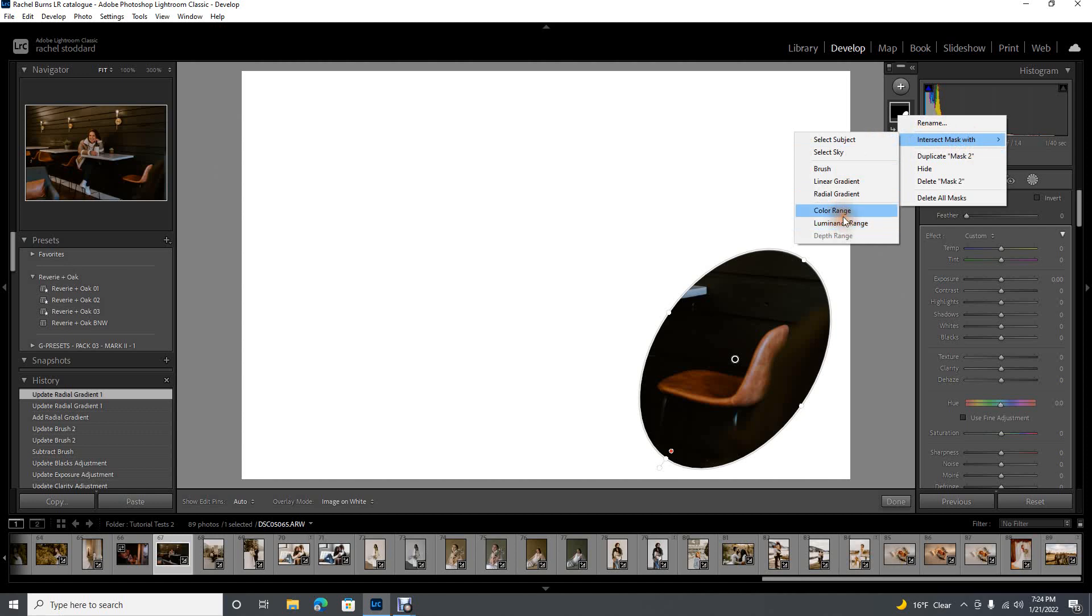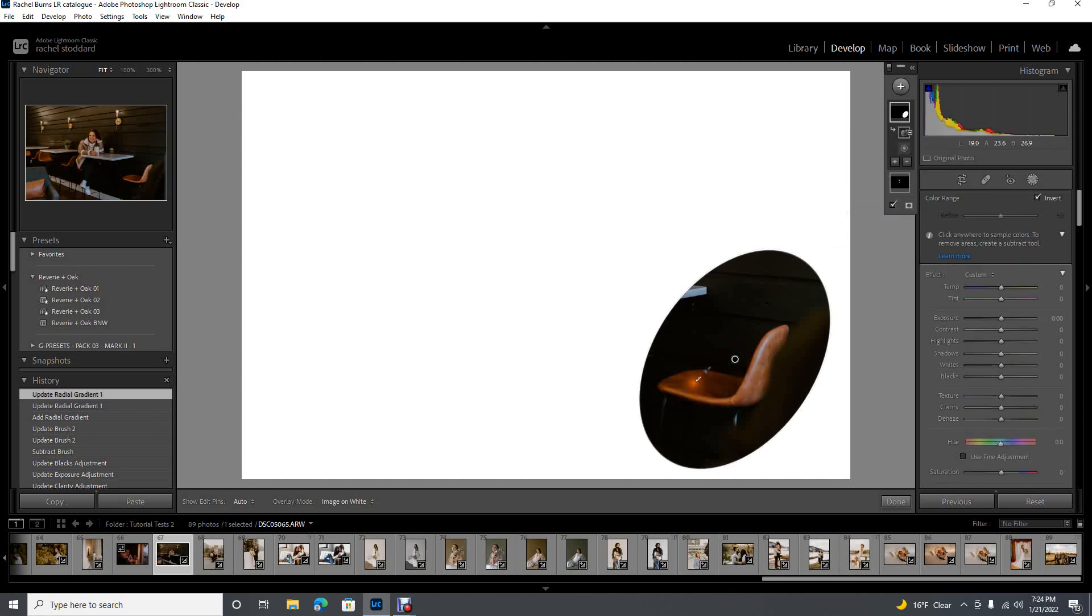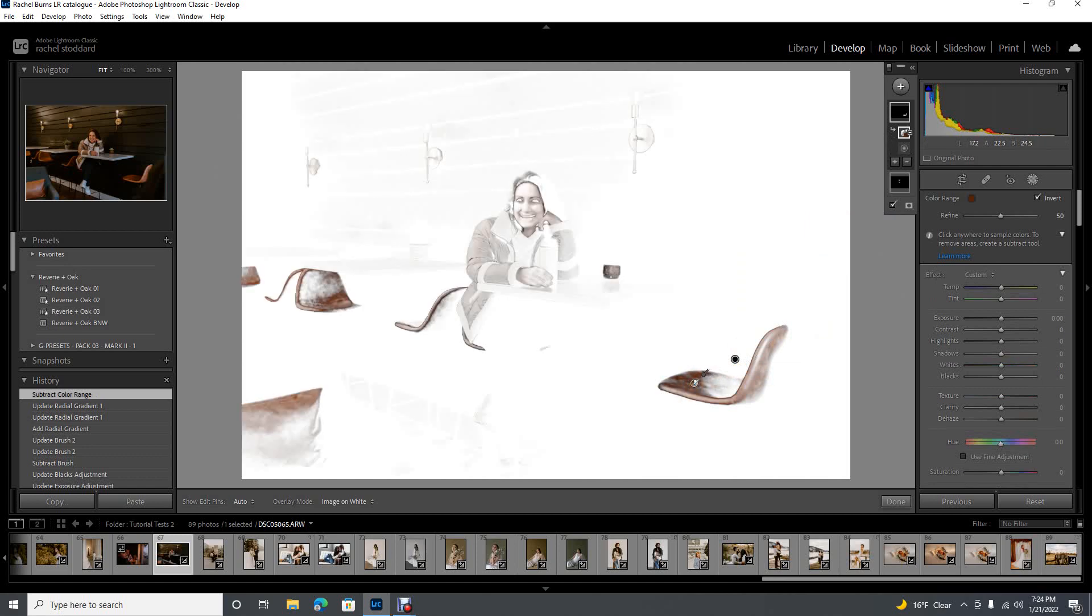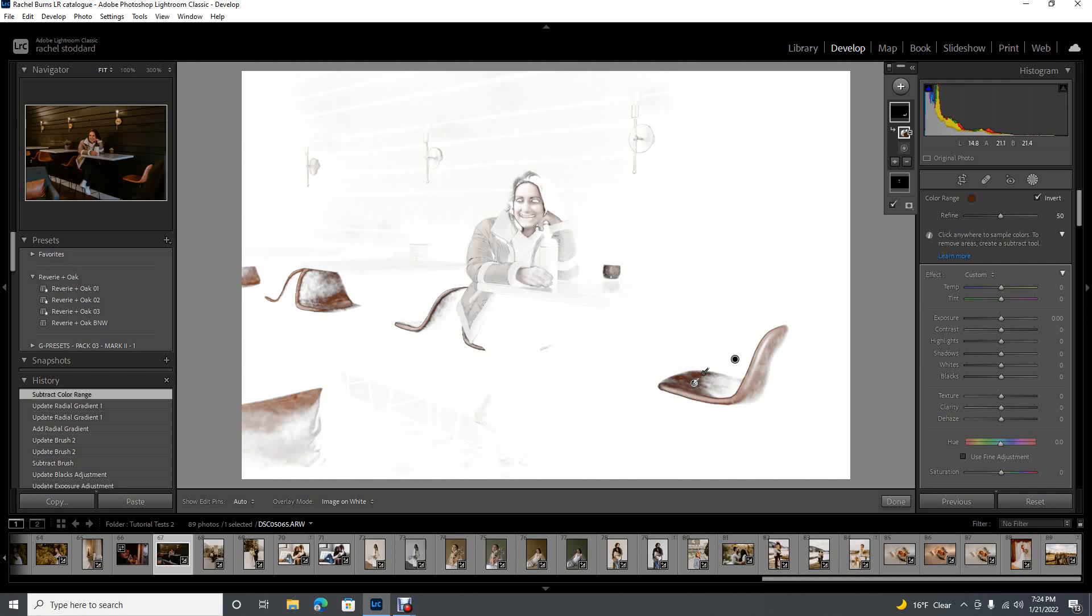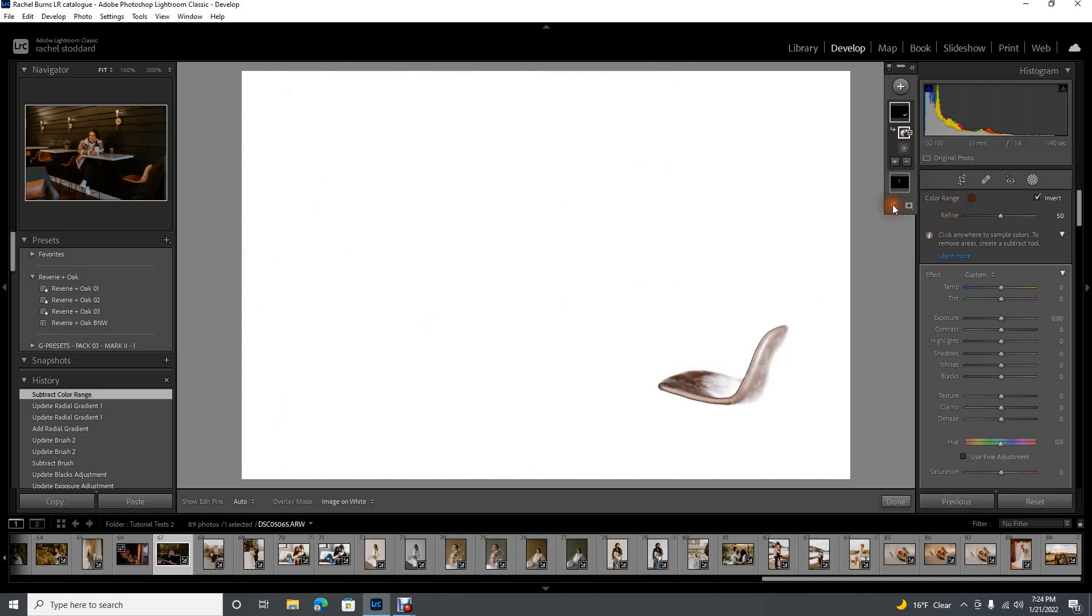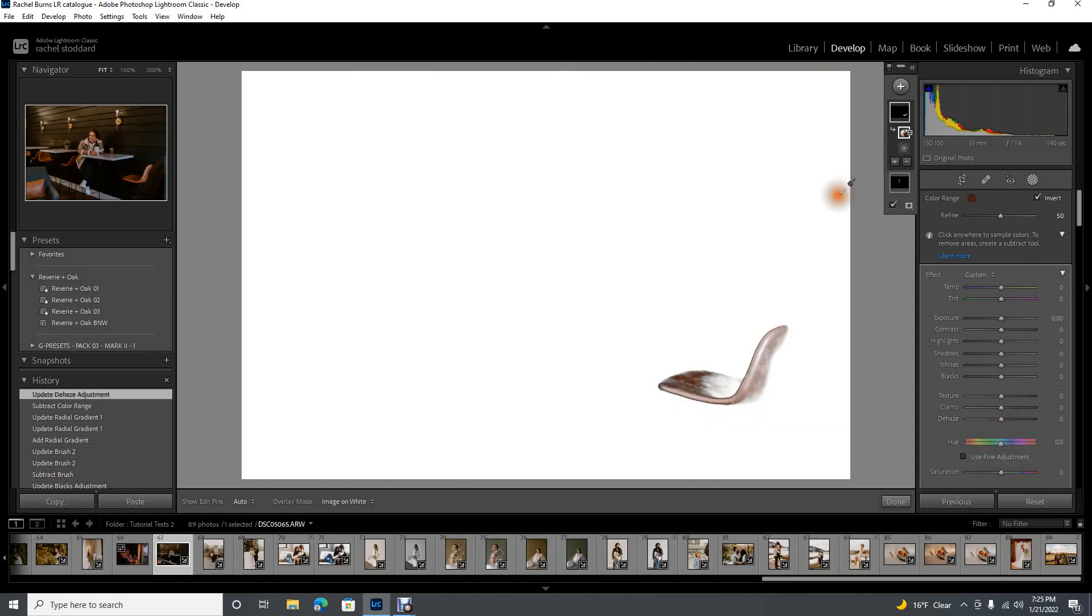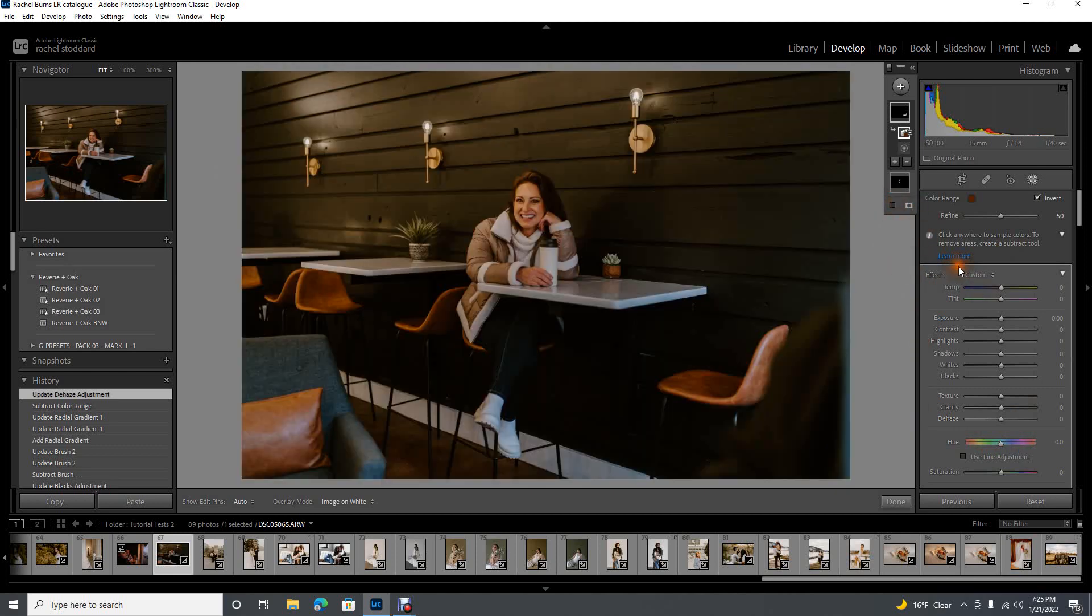There's my initial mask. And let's say I want to dehaze that chair. I'm going to come to that mask, intersect mask with, so I want to work within that mask, and I'm going to click color range. You can also do luminance range if there's a huge difference in luminance, but I find that color range usually works best. So I'm going to click it, click the chair. Because we're using an intersecting mask, we're just working within our initial radial filter, none of that other stuff will be affected. Let's get our overlay off and maybe I want to dehaze this chair. See how accurate that is? Look at that, you guys. That's crazy.